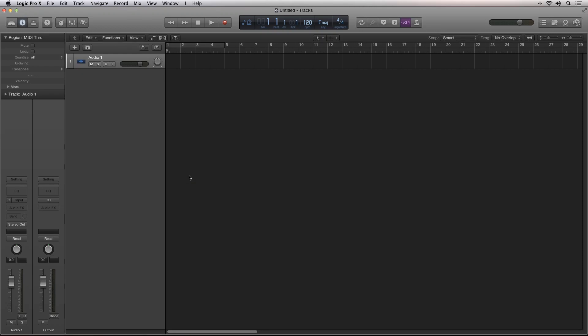Hi, Robert Anthony here for Audio Tuts+. Logic Pro 10 is here, and with it, a host of great new features, enhancements, and improvements.